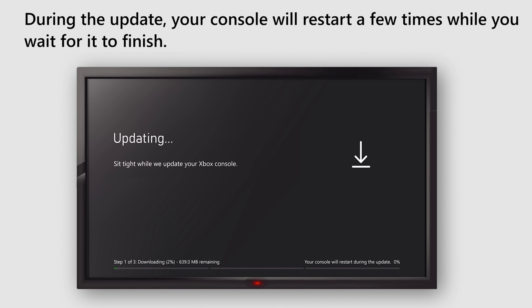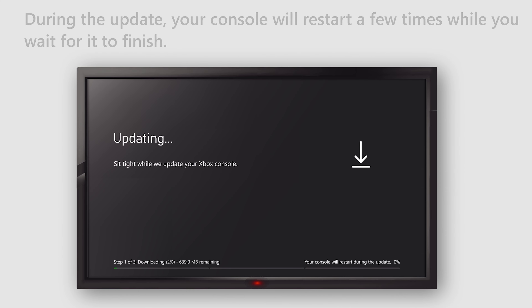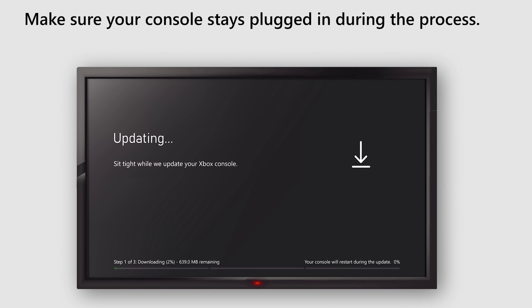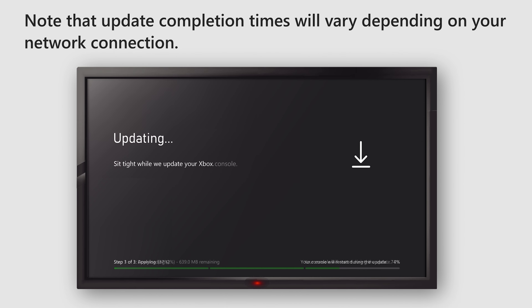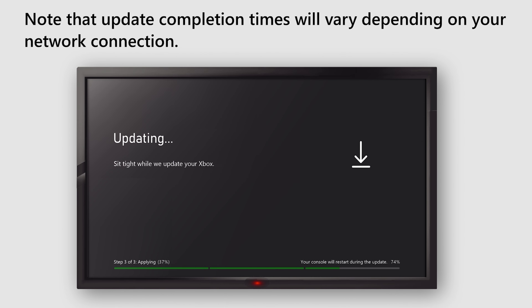During the update, your console will restart a few times while you wait for it to finish. Make sure your console stays plugged in during the process. Note that update completion times will vary depending on your network connection.